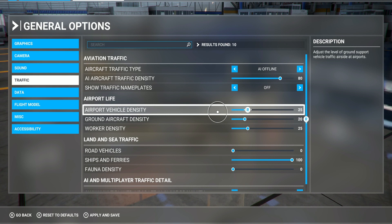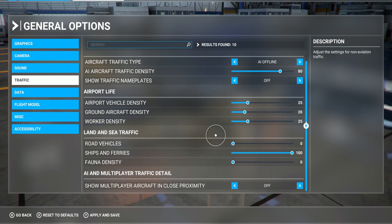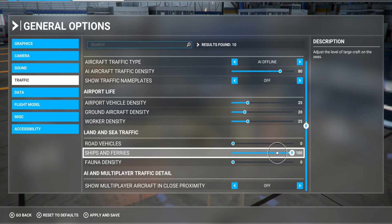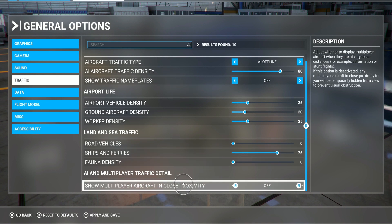Airport life — airport vehicle density I leave at 25. Same for that, 25, so it doesn't be too much for the sim. Road vehicles — I turn that off. Ships and ferries — you can put it at 100, but I'll adjust it to around 75 to 80. It's not gonna be a big deal.